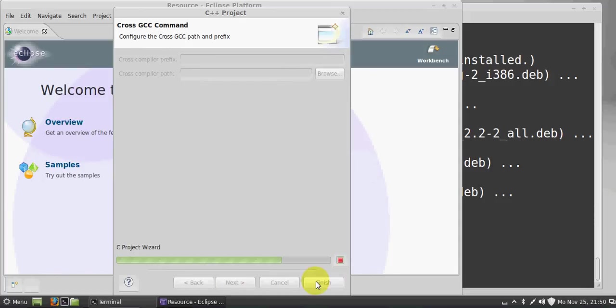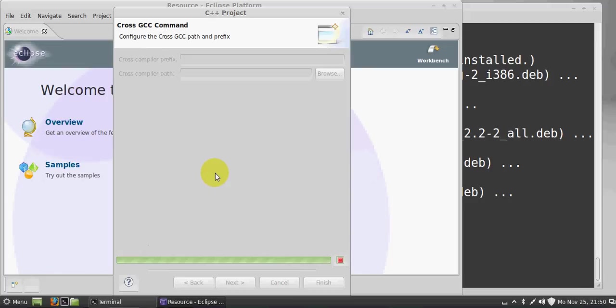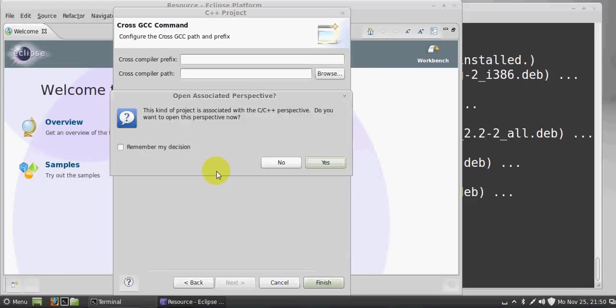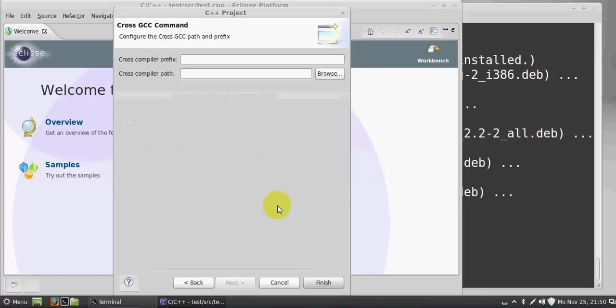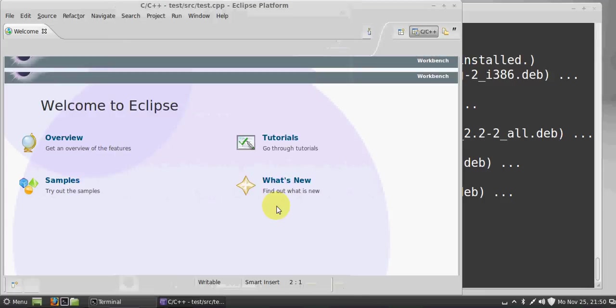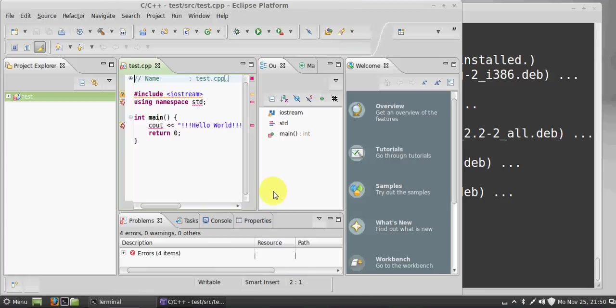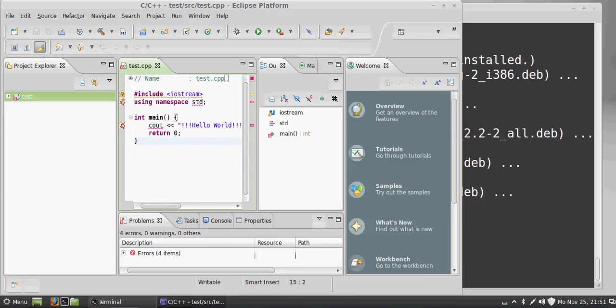And Finish. Now your C and C++ project is made and you can write your C++ programs here. You can practice C++ programs very easily. I hope you have enjoyed this video. Please rate, comment, and subscribe. Bye for now.